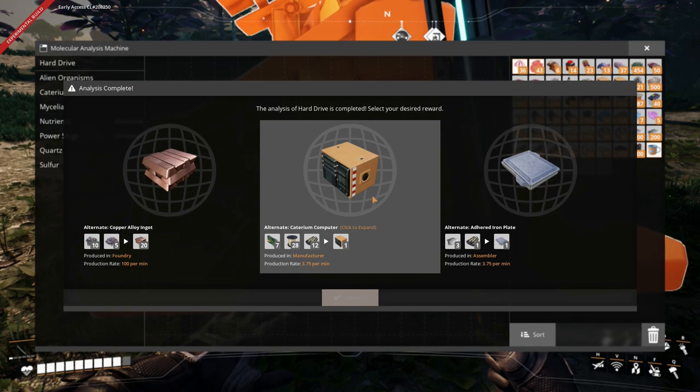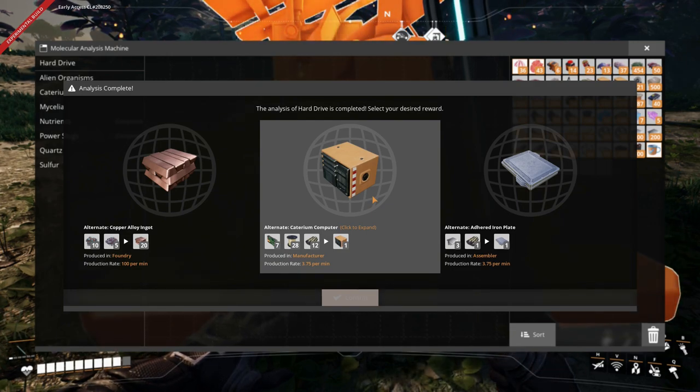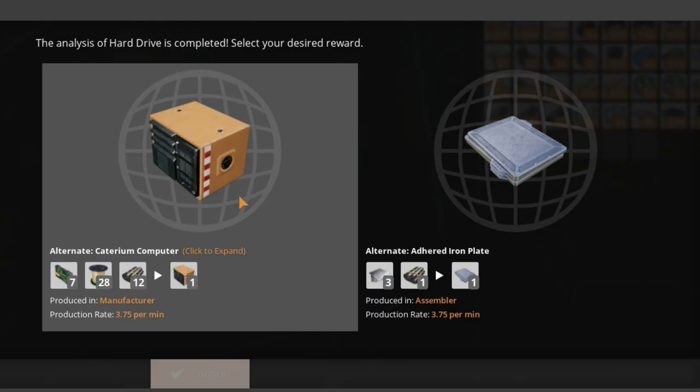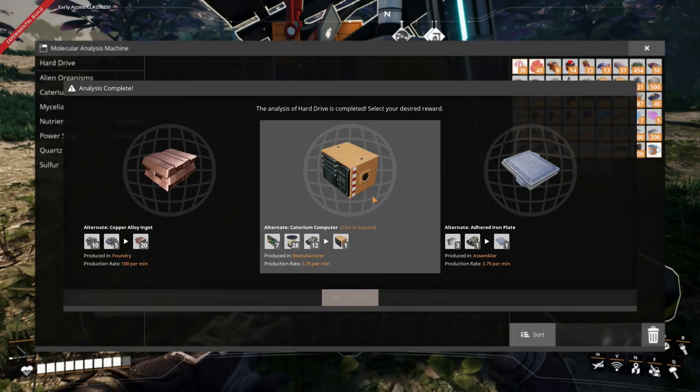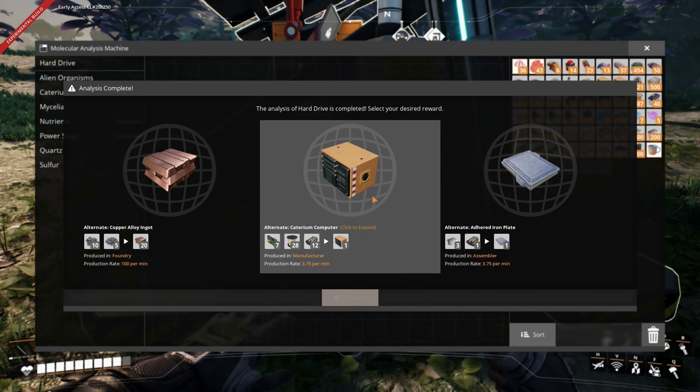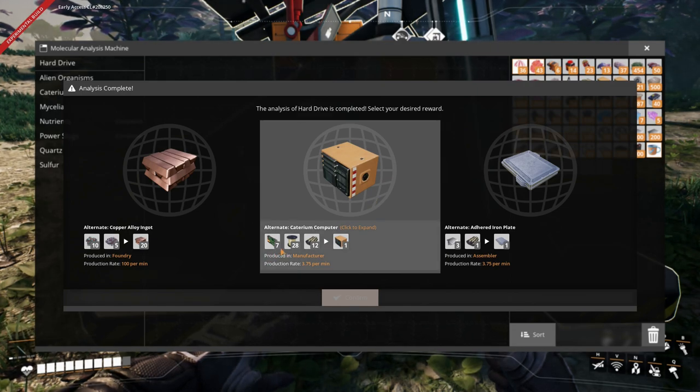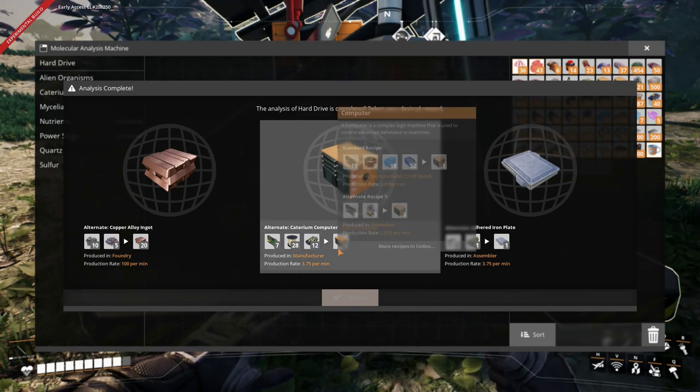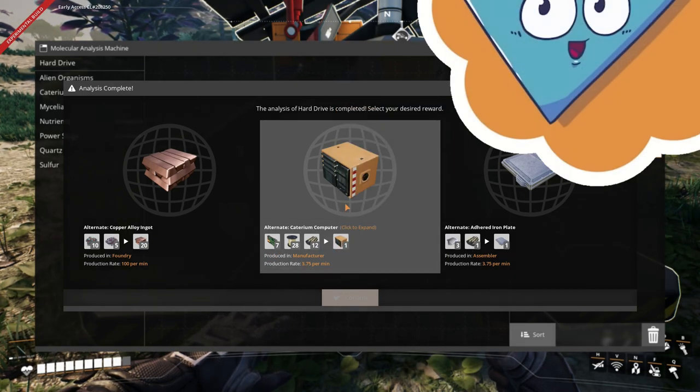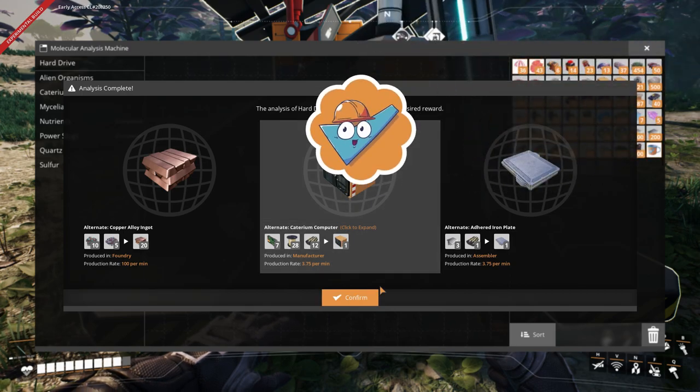There are two interesting choices here. Both Caterium Computer and Adhered Iron Plate are viable options. Then how will you decide which one to pick? Sometimes you just flip the coin. Caterium Computer, it is.